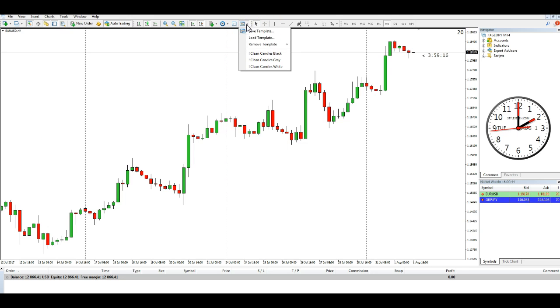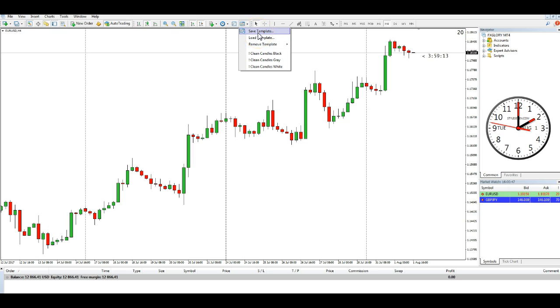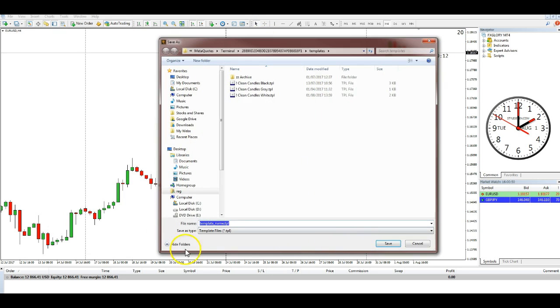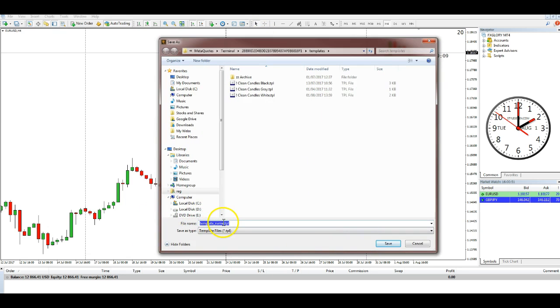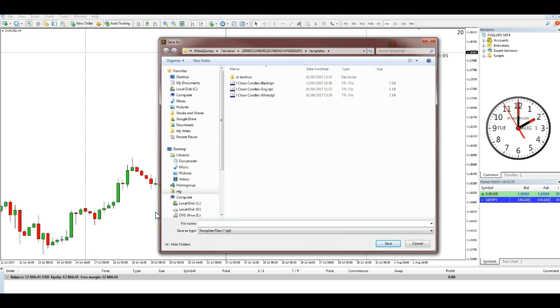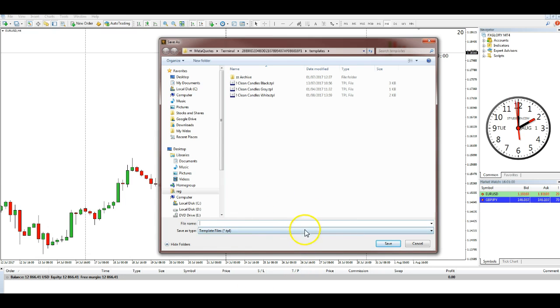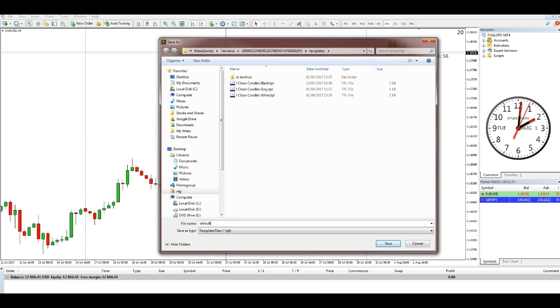I'll try and find the other way for you, but anyway, Save Template. All you do is delete all of this if you want, because the extension's already here. You just go and type in 'default'. It's that simple, and save it.